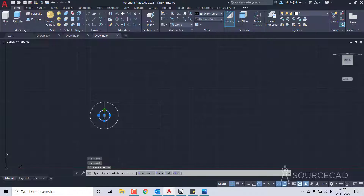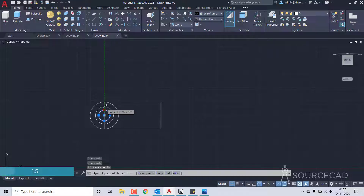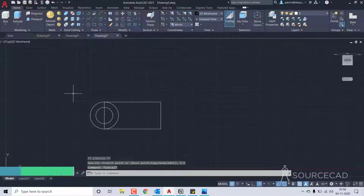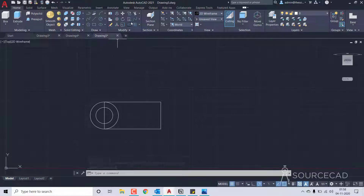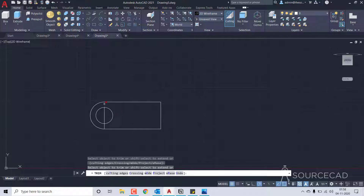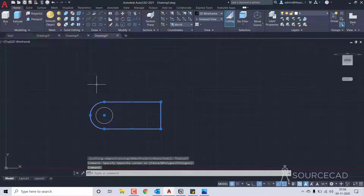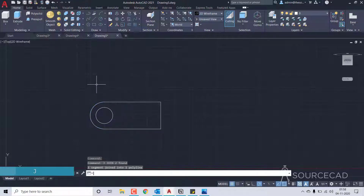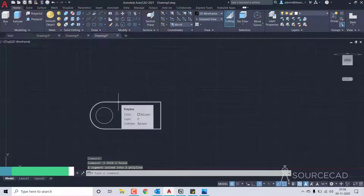I'll make it a bit larger so I'm going to use a radius of 1.5 instead. Now to clean this up I'll select the trim tool and trim this part of the circle and these lines, then select them and join using the join command. I'll type J, press enter, and all these segments are joined into one single polyline.